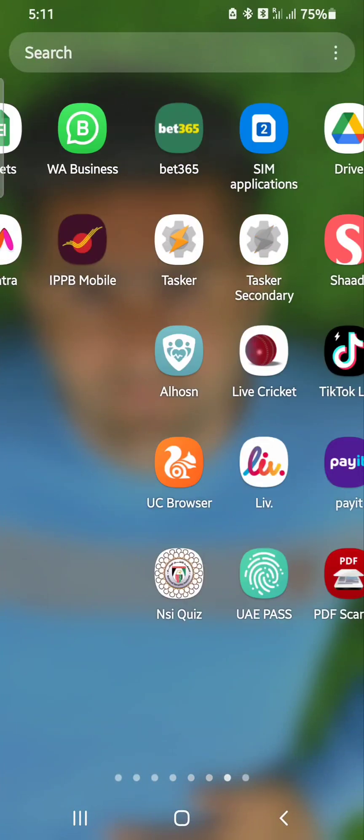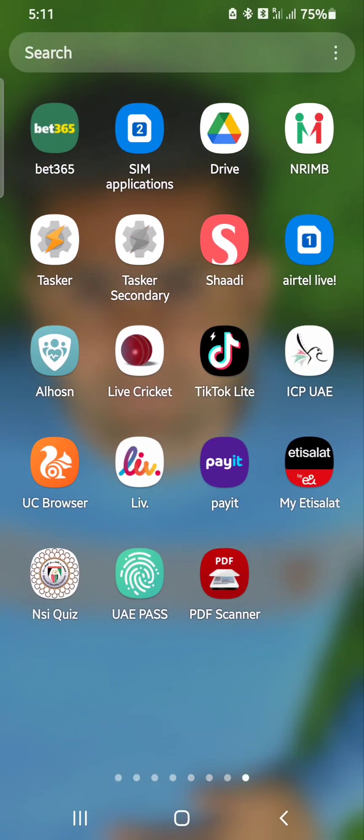Hello, Assalamu Alaikum. This video is for those who are new in the UAE and those who have recently done their medical visa.